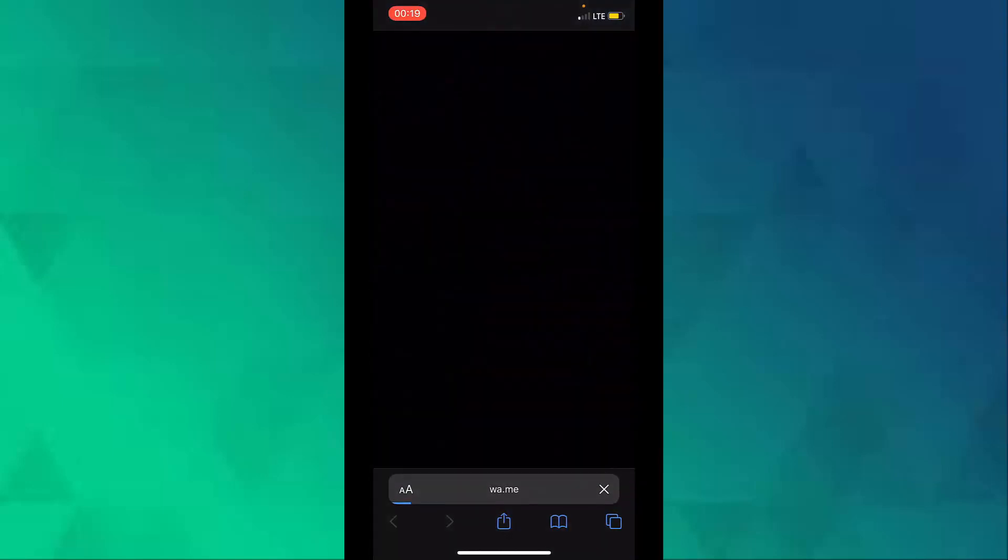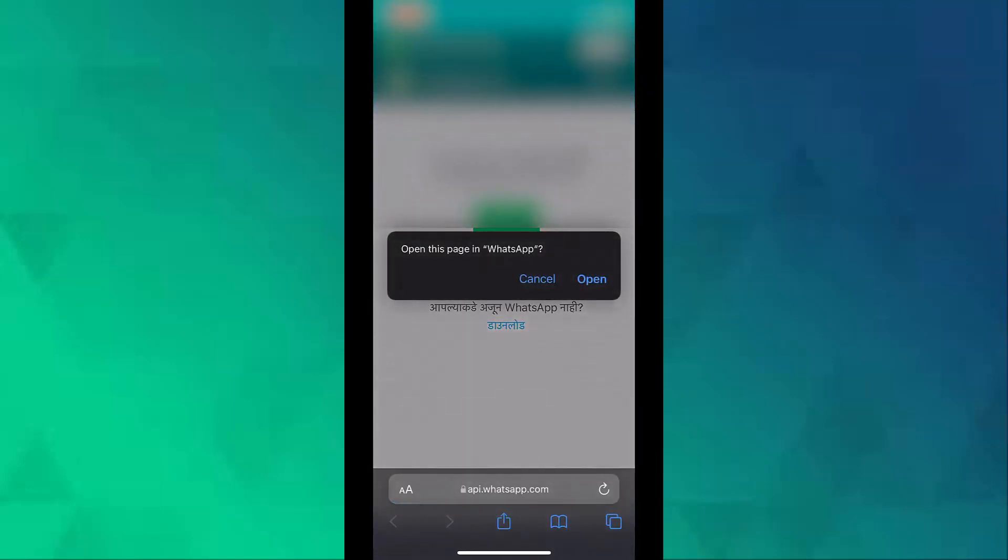Followed by your phone number. I will type in my phone number and then press on Go. A window prompt will ask you to open WhatsApp. If you are on your phone, your WhatsApp will open up.